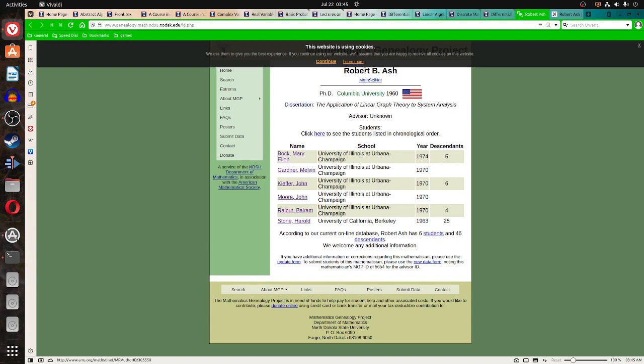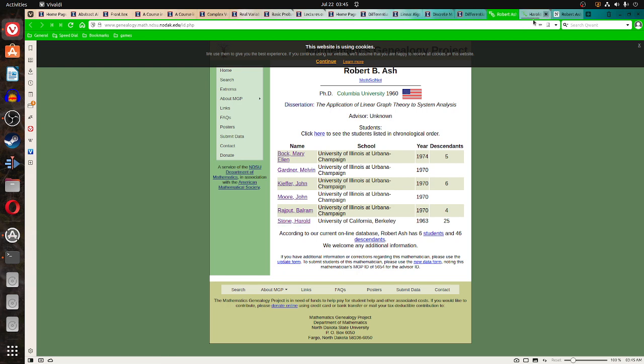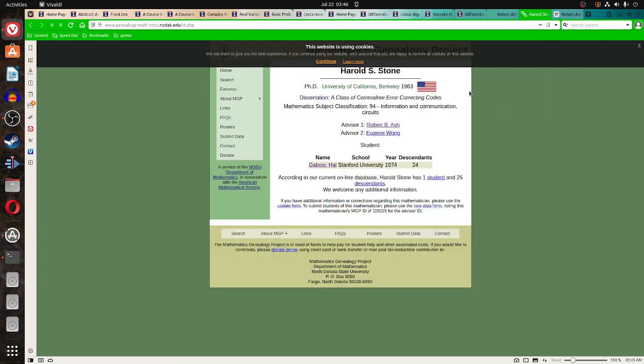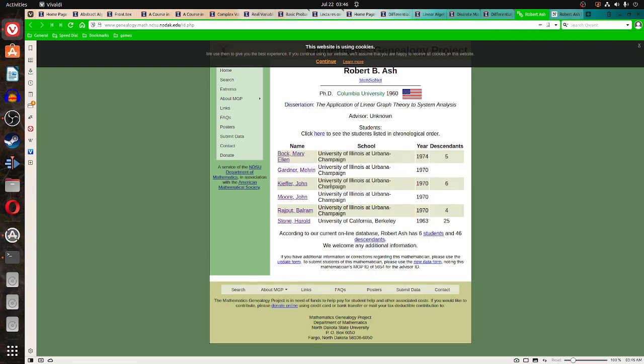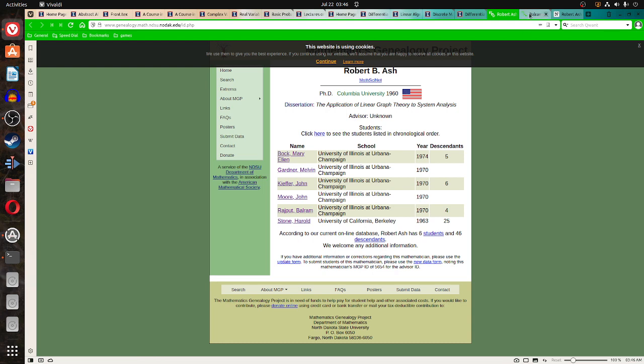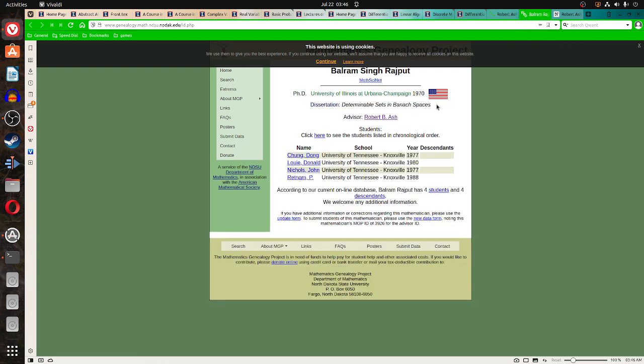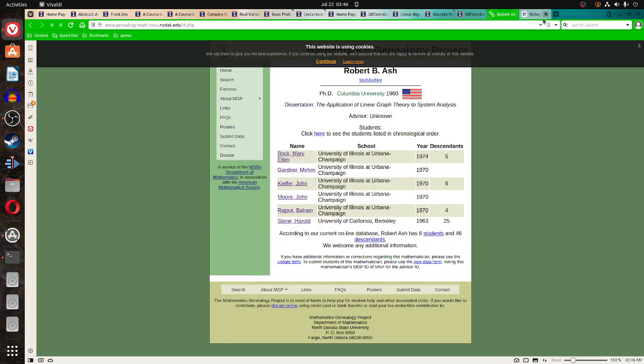I noticed that Robert Ash had various PhD students, and it looks like if we glance at his students that a lot of them did work in different topics, like this one's binoc spaces, which that's more under analysis, I would say.